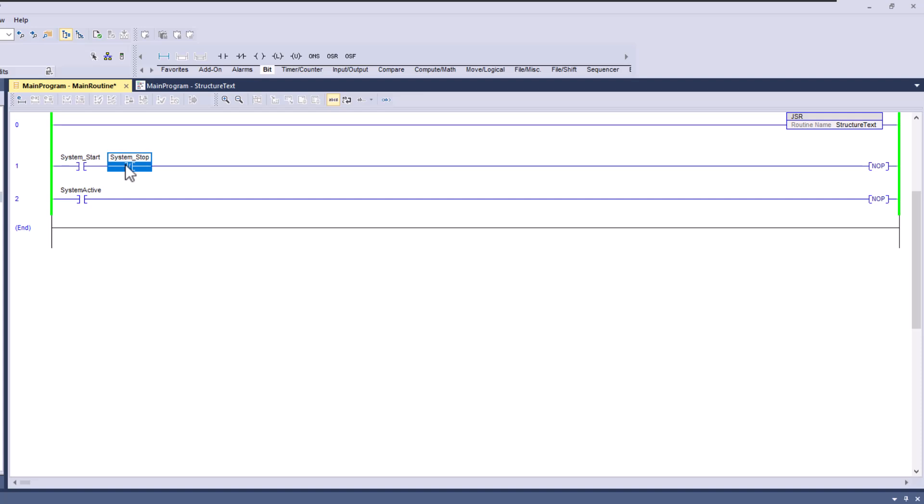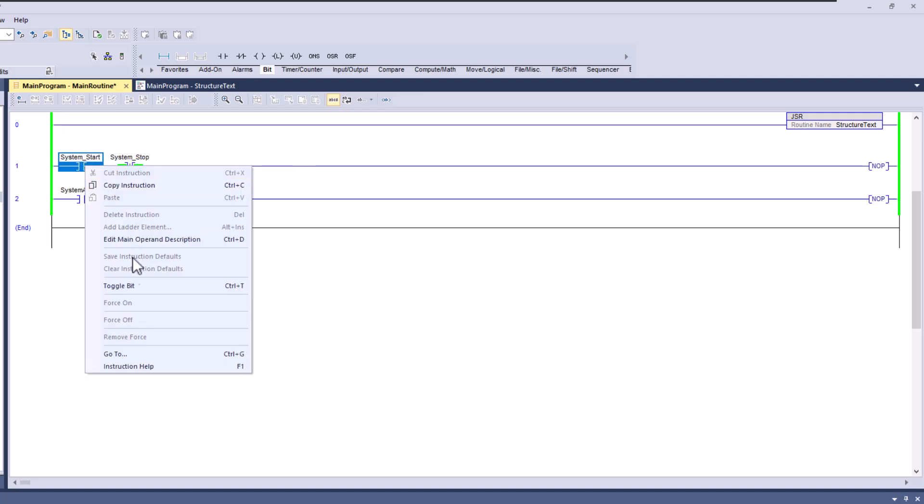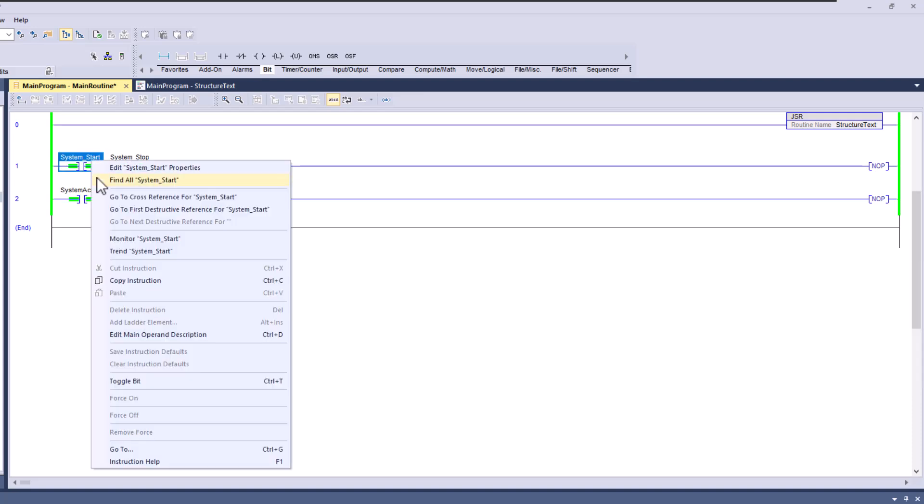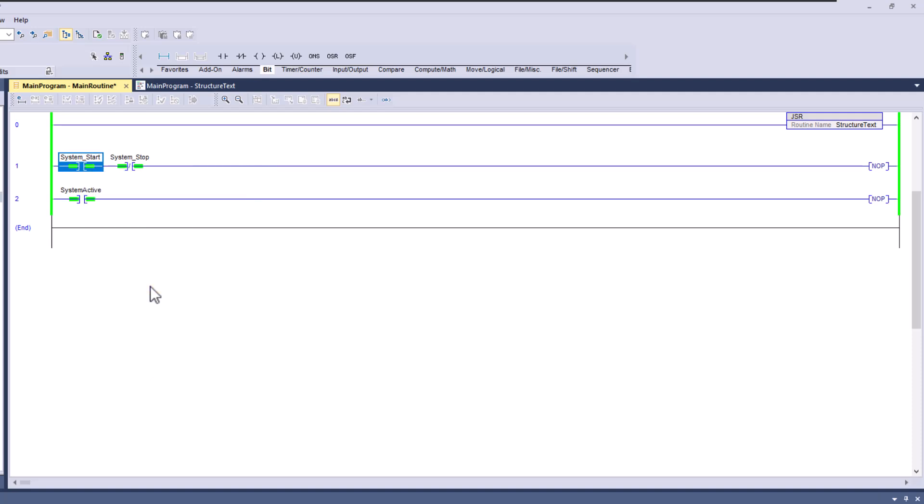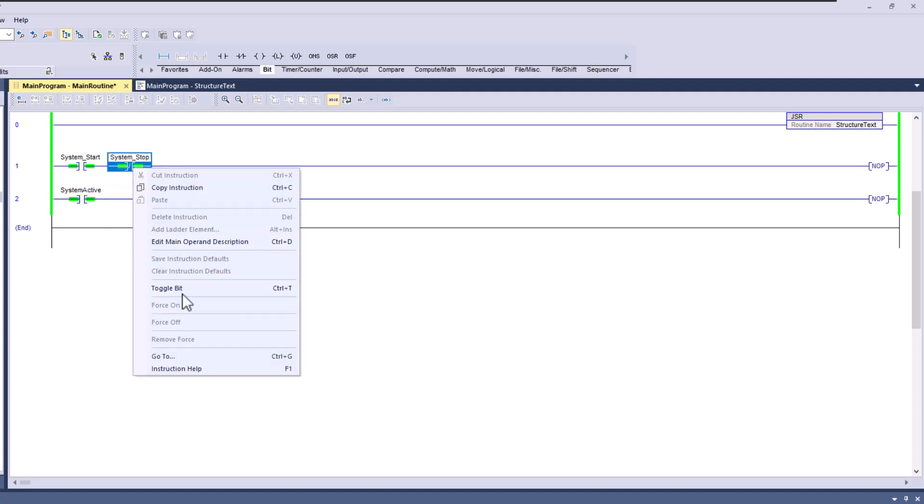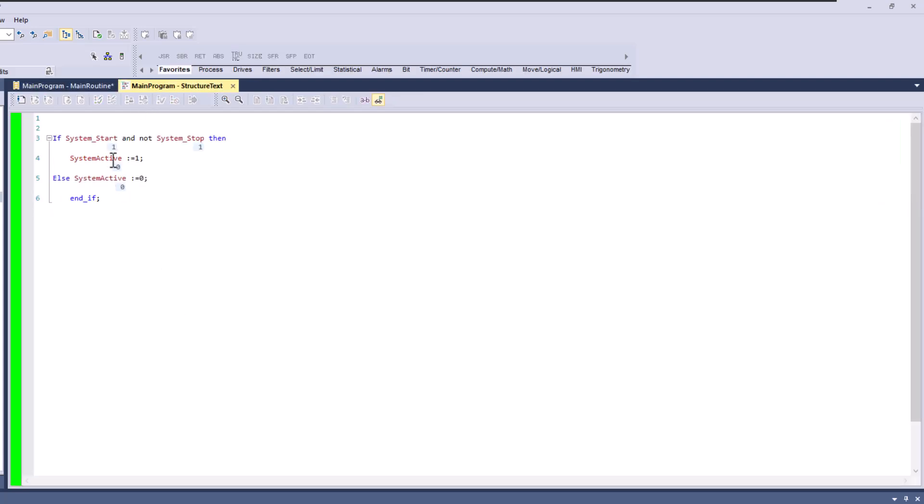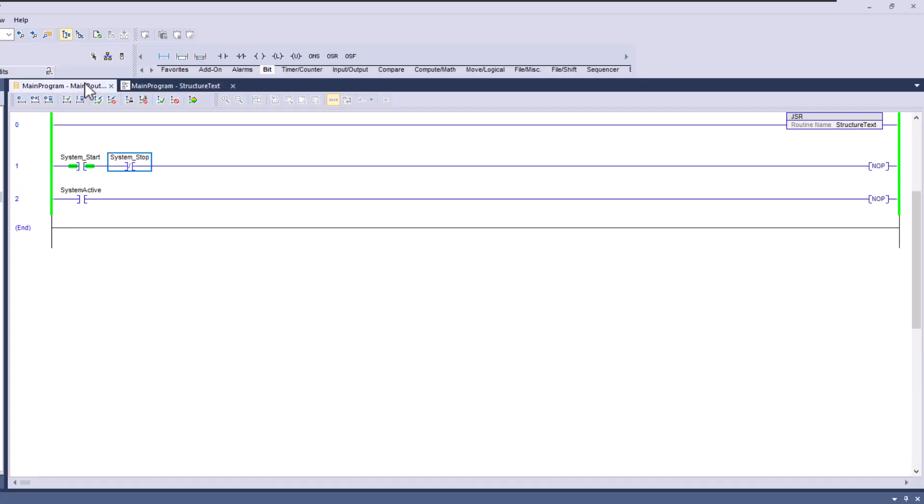So now keep in mind we have the button on. So let's turn on the start button. It turns the bit on. If I turn off the start button, it's going to turn off. Now if I turn off the stop button, it's going to turn off. Because what's happening is right now, you can see, the start button is on and the stop button is on. But the stop button has to be off for us to issue a one to the system active. Else, what it's going to do is it's going to turn it to zero.